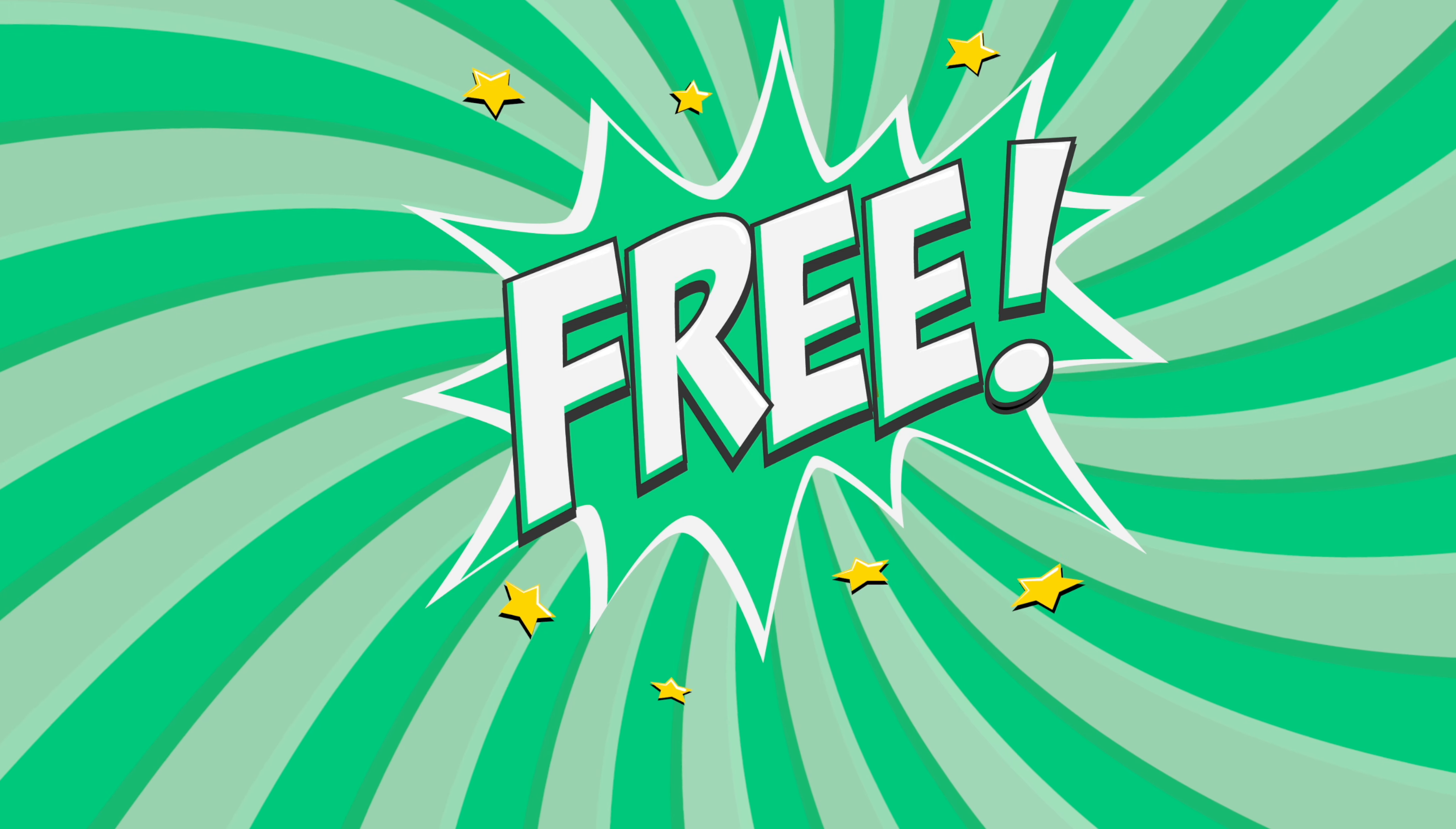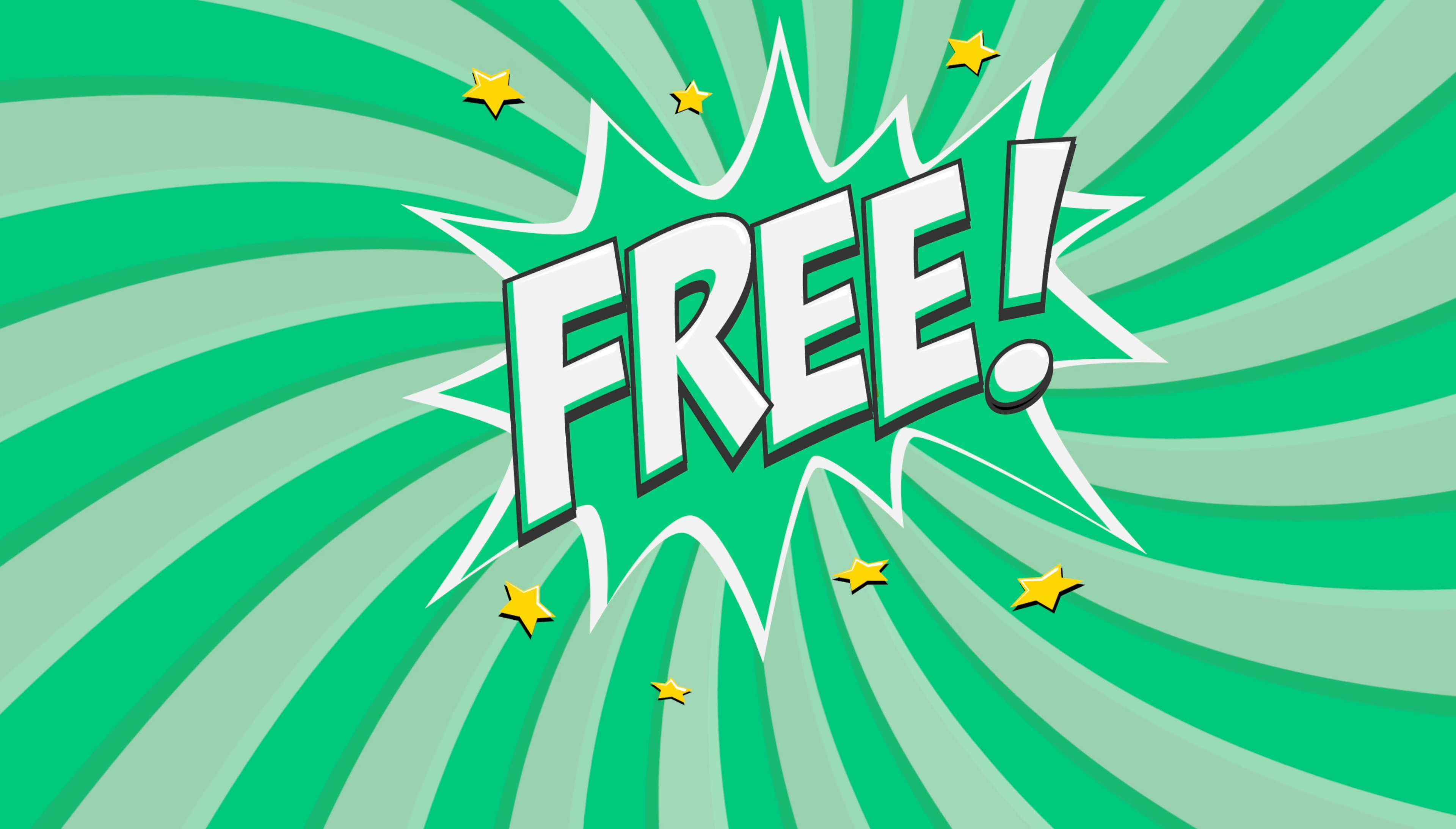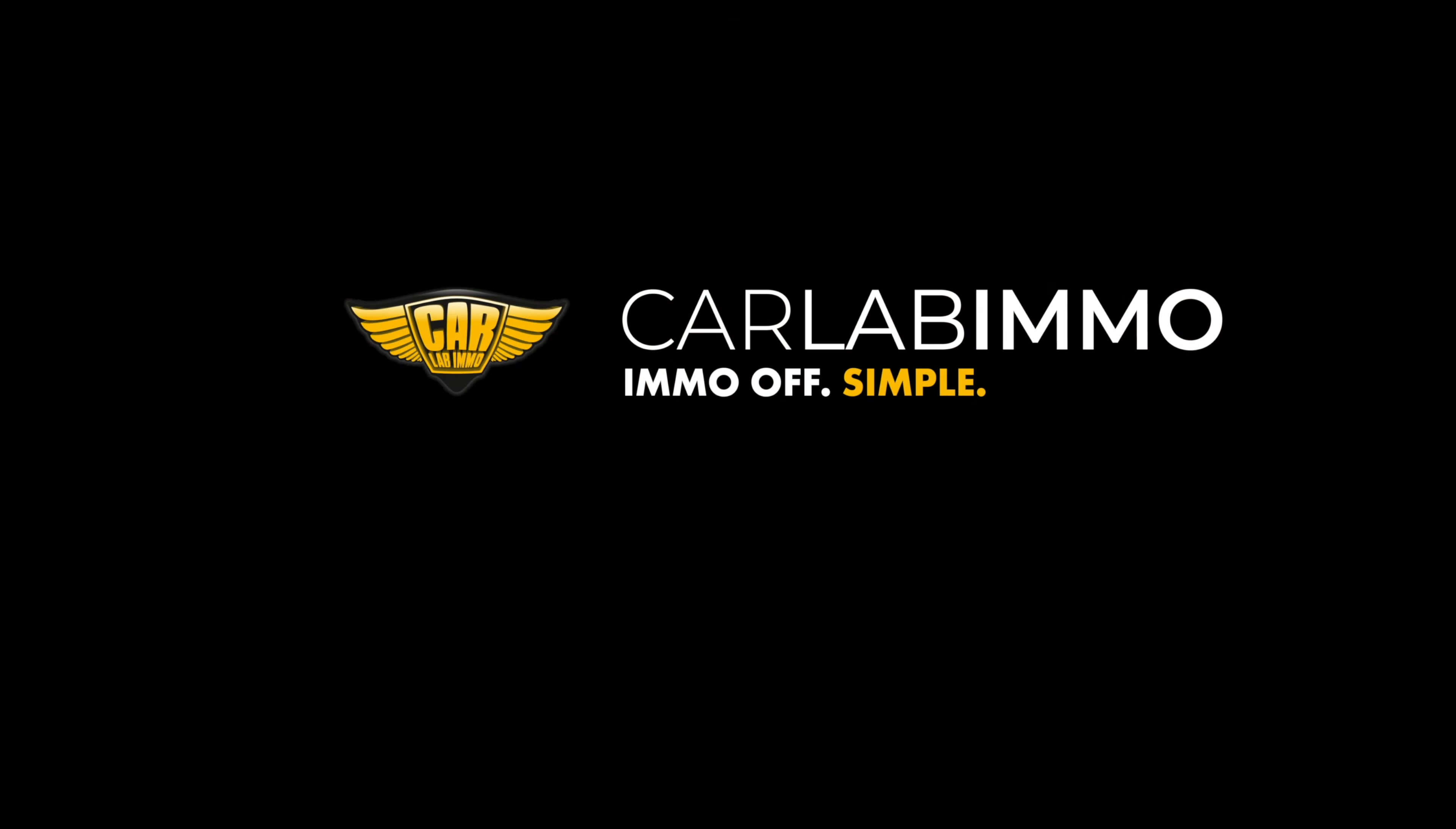Remember that reading the values is available for free in demo version as well. Meet Immo Bypass by CarLab Immo and see how easy car electronics might be. CarLab Immo. Immo off. Simple.